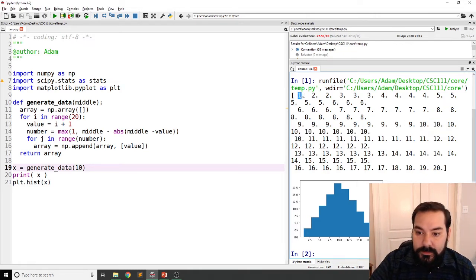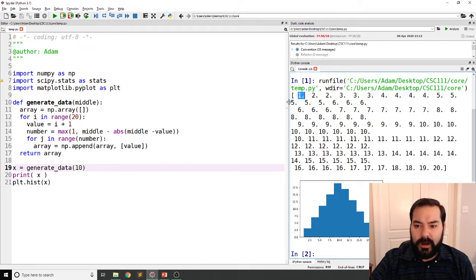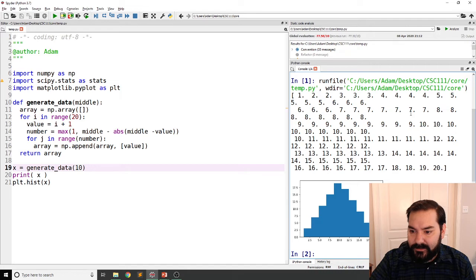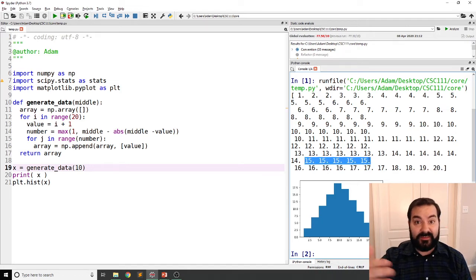Now, what that means is if you kind of take a look at this and you count out all of those tens, there are 10 tens, because again, I'm adding as many relative to how close or far from the 10 you are, in this case, 10. Now, if you look, well, one's only generating one one.